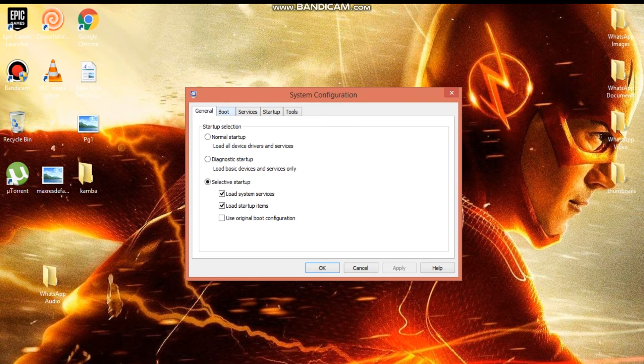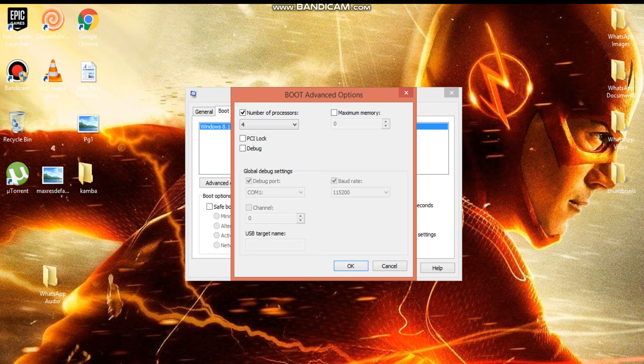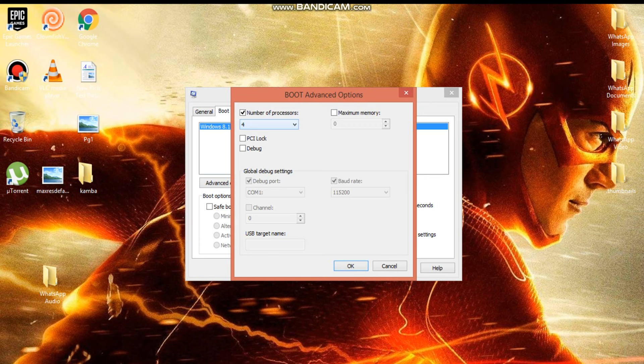Then go to boot and select no GUI boot, and set the timer to 3. Go to advanced options and select the number of processors, the logical processors you have. This will force the processor to get better performance.